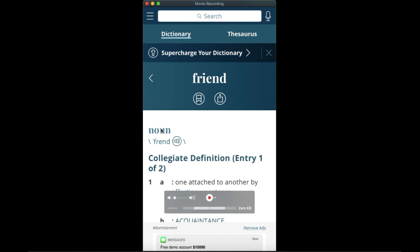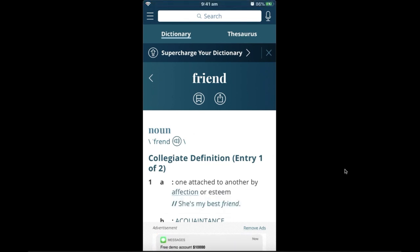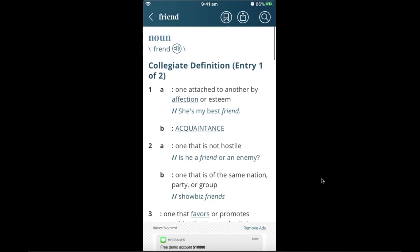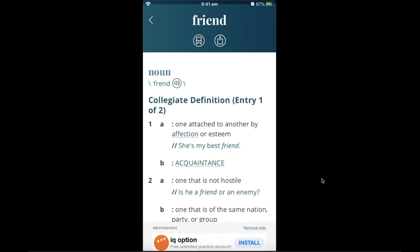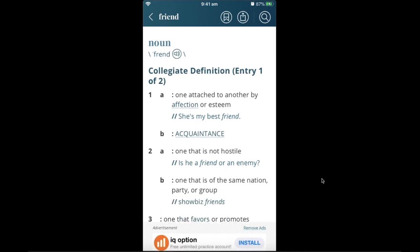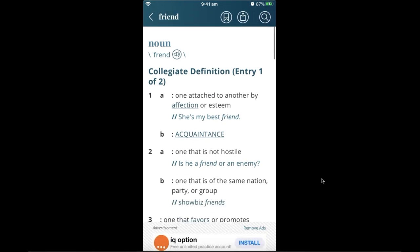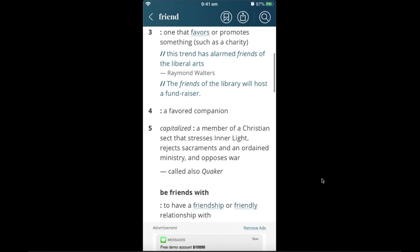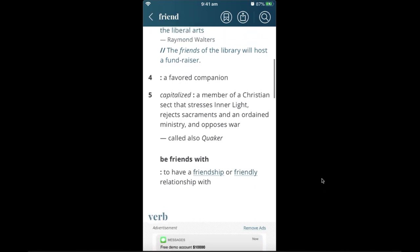Below the word 'friend' you can see the type of word — whether it's a noun, adjective, or adverb. You'll also find the speaker symbol; once you tap it, it pronounces the word for you. Note that this dictionary focuses on American English and does not include British pronunciation or definitions. Scrolling down, you get multiple definitions — for example, 'one attached to another by affection or esteem,' and example sentences like 'She is my best friend.'